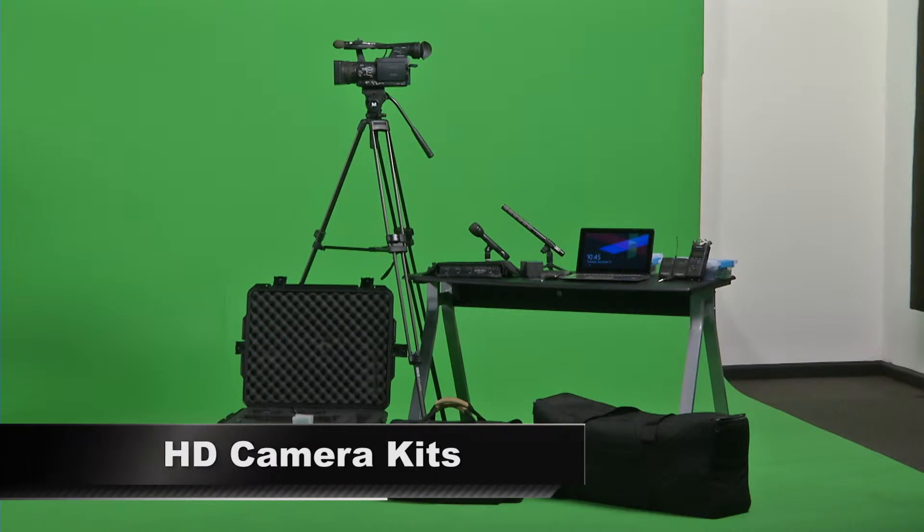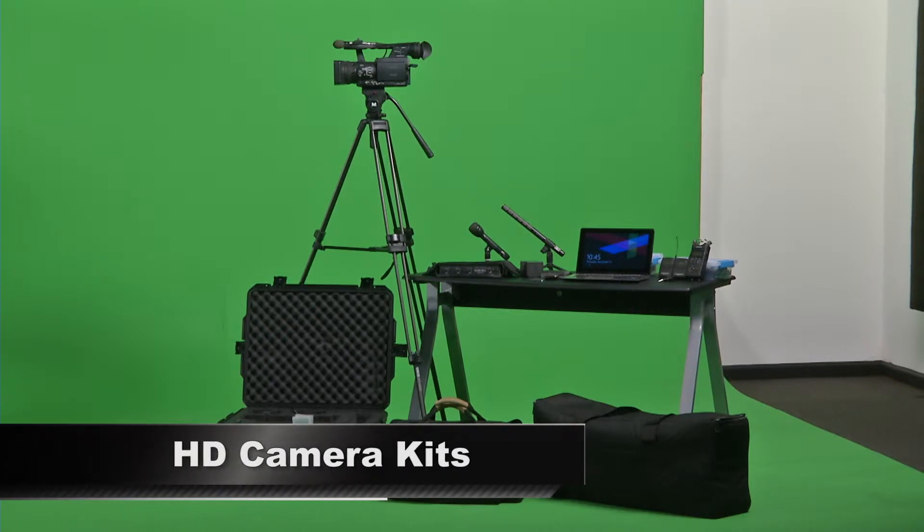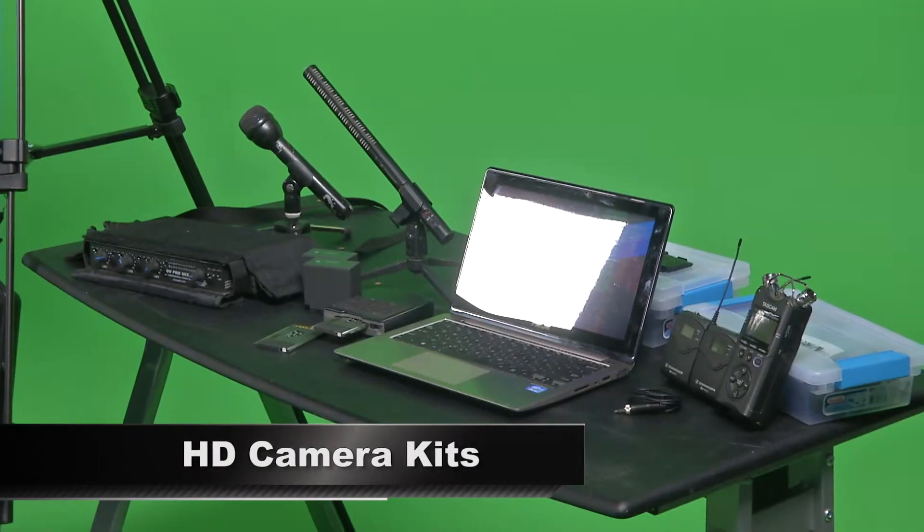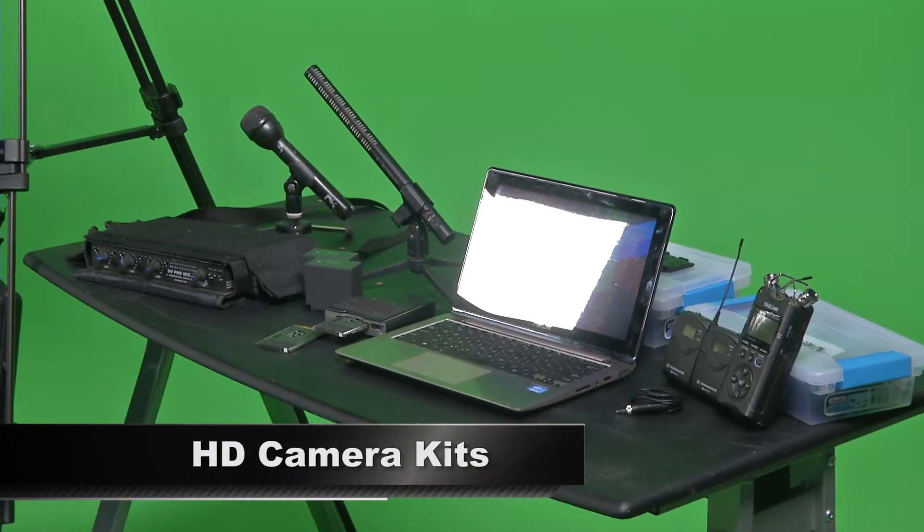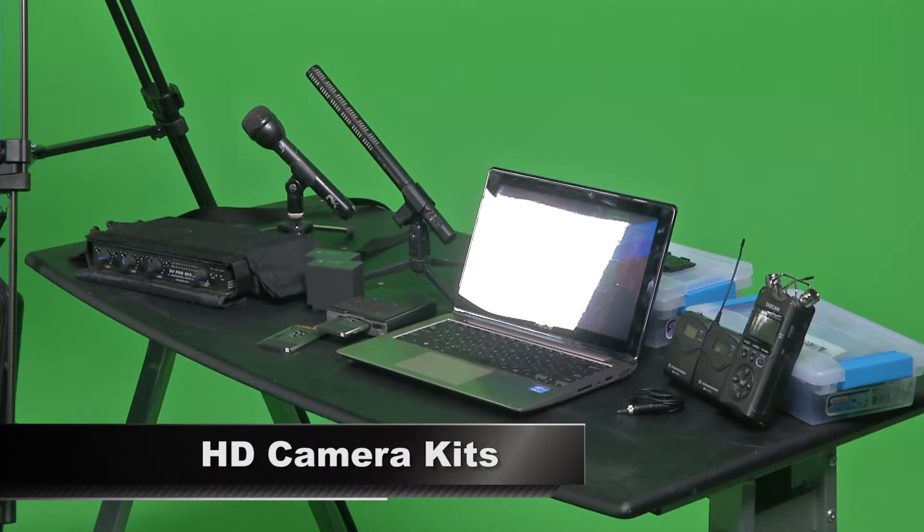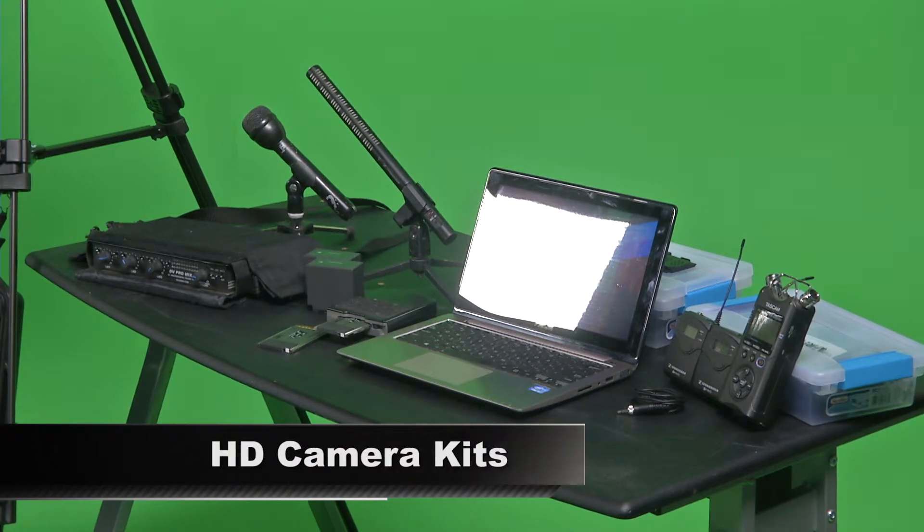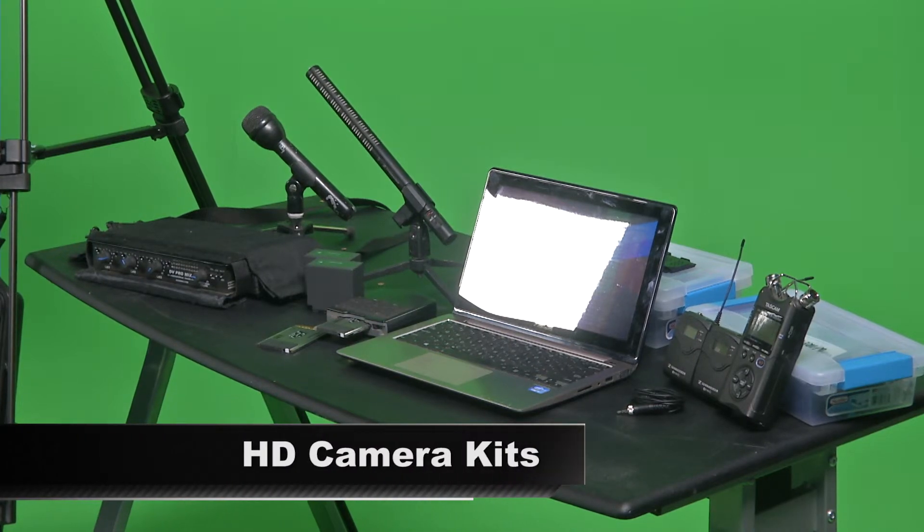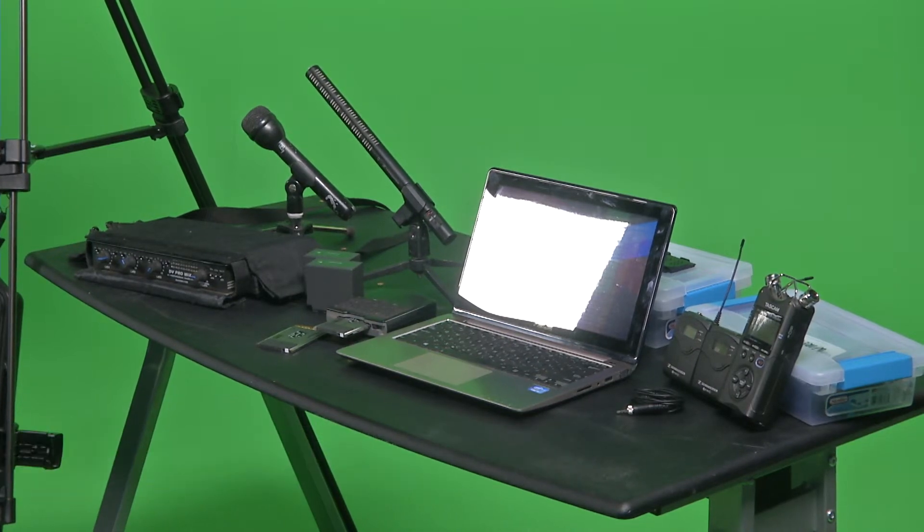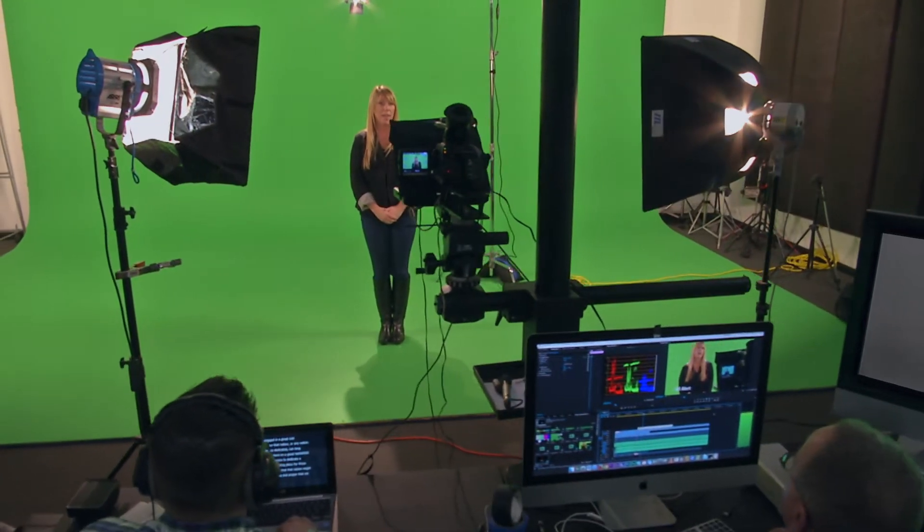We also have two HD video camera kits complete with tripods, wired and wireless microphone systems, digital recorders, and mixers that can be used here in the studio or for field use.